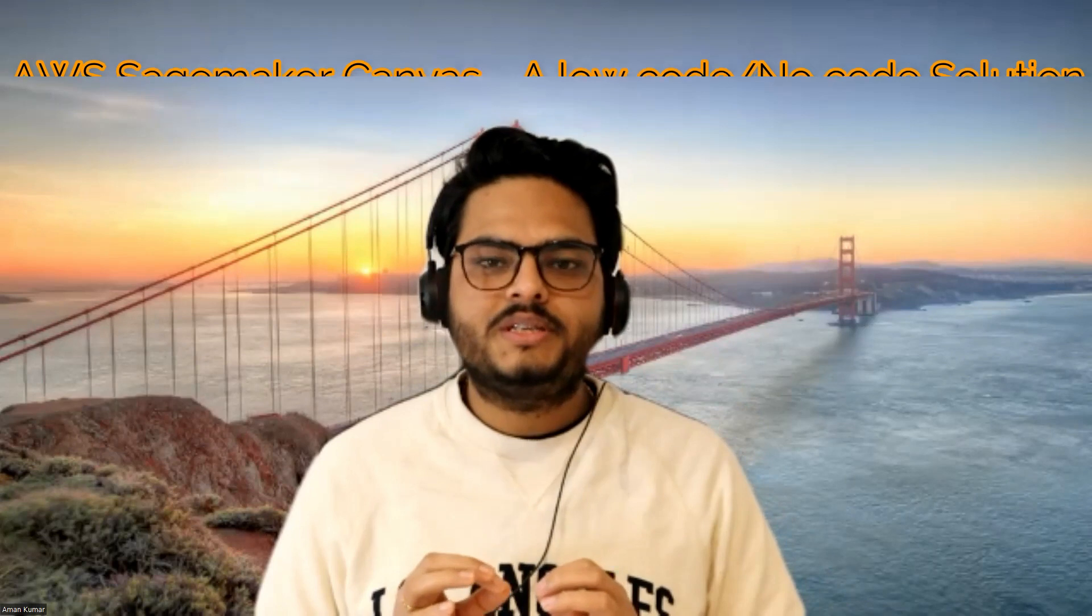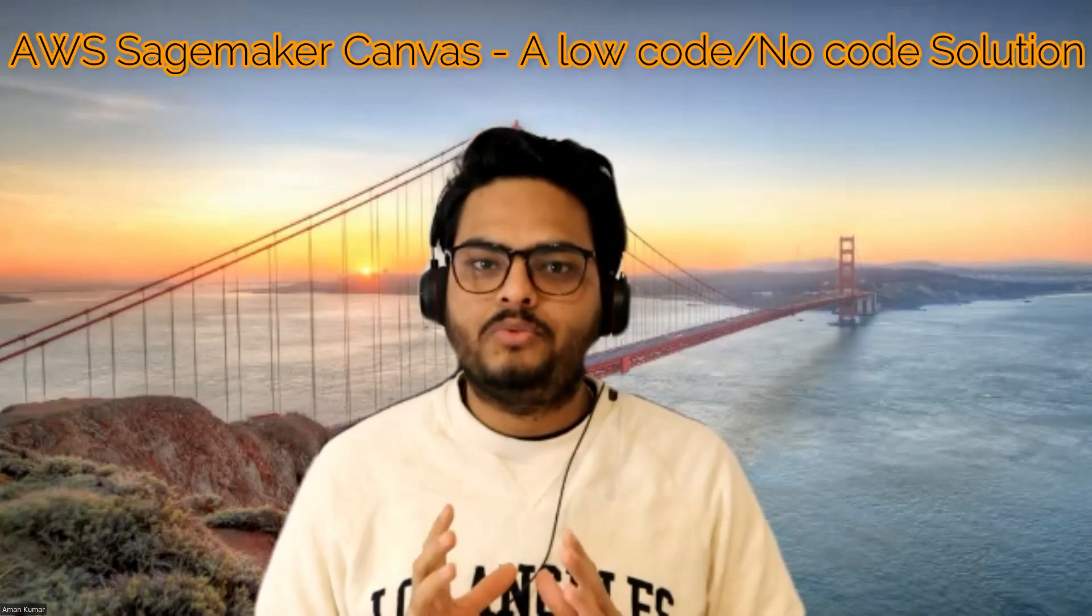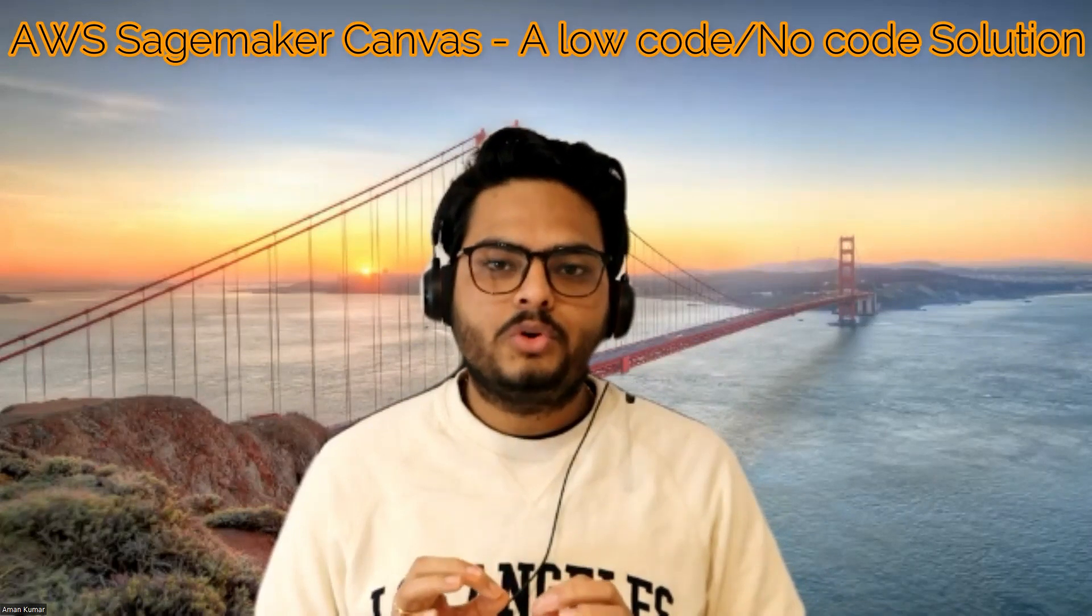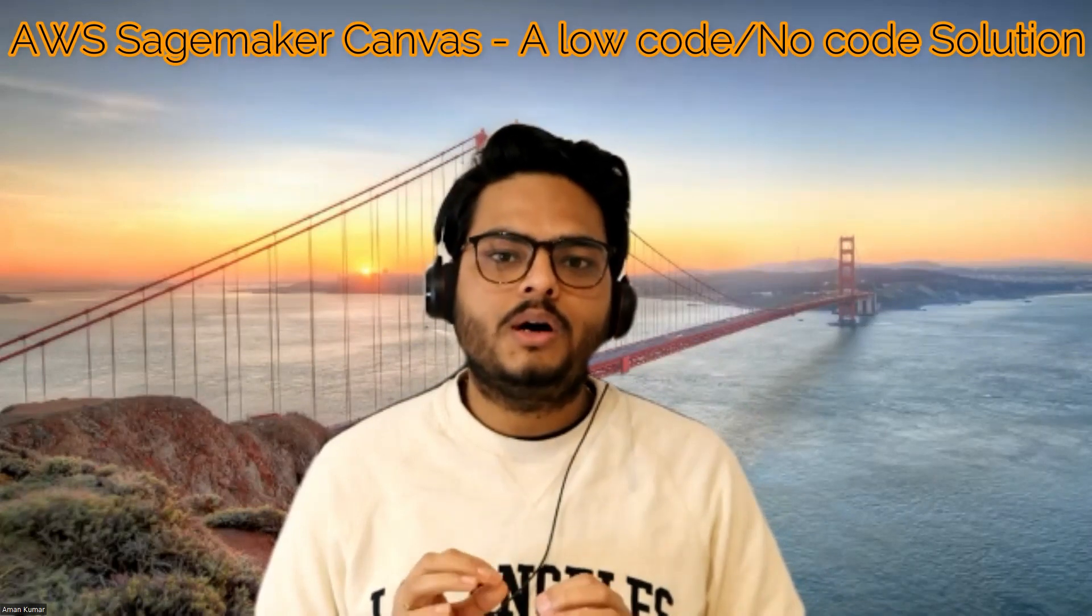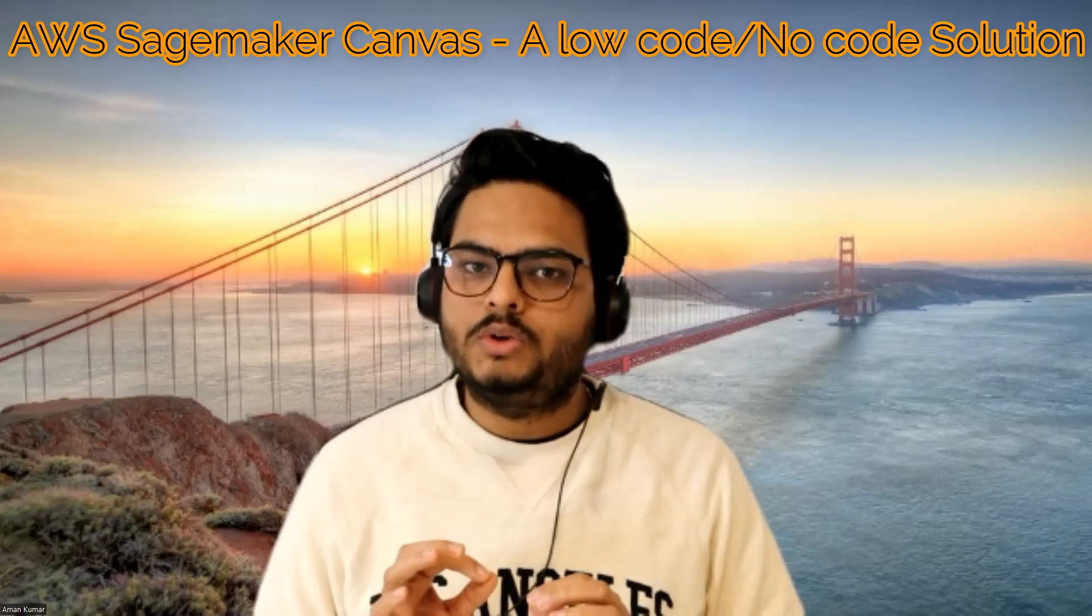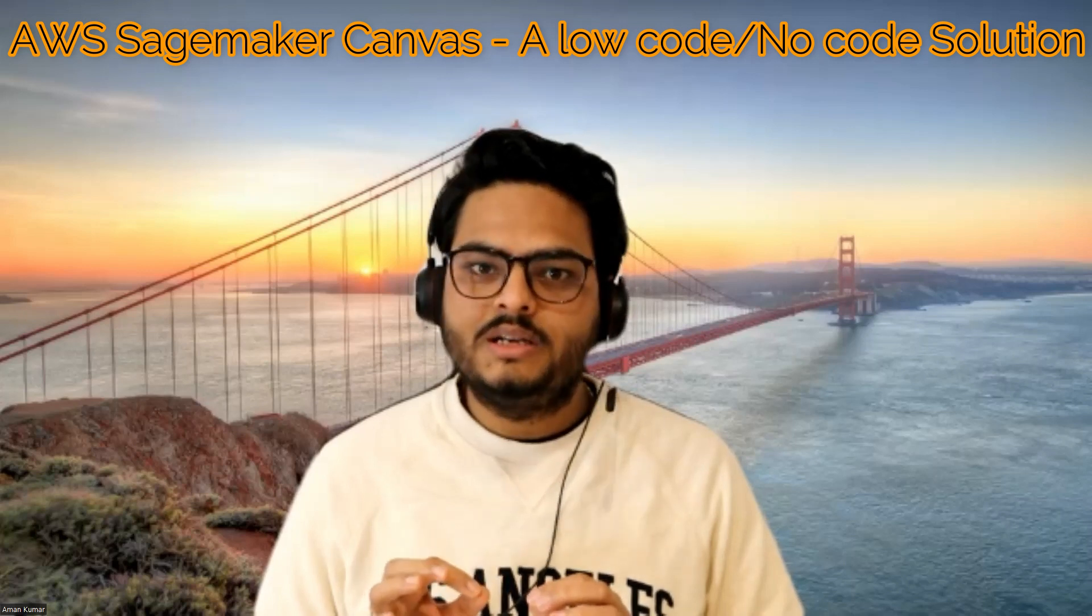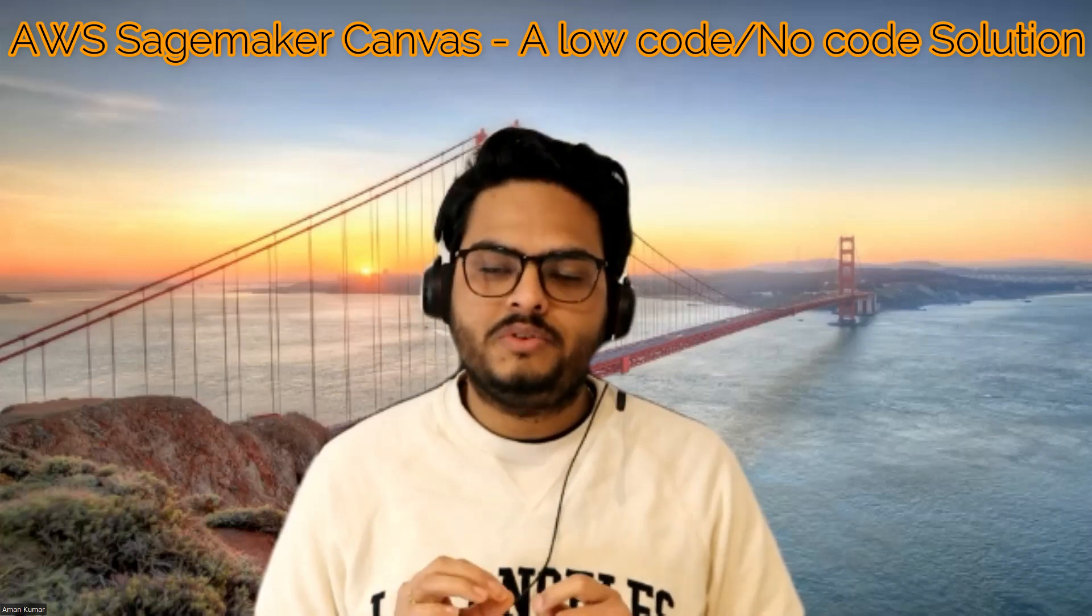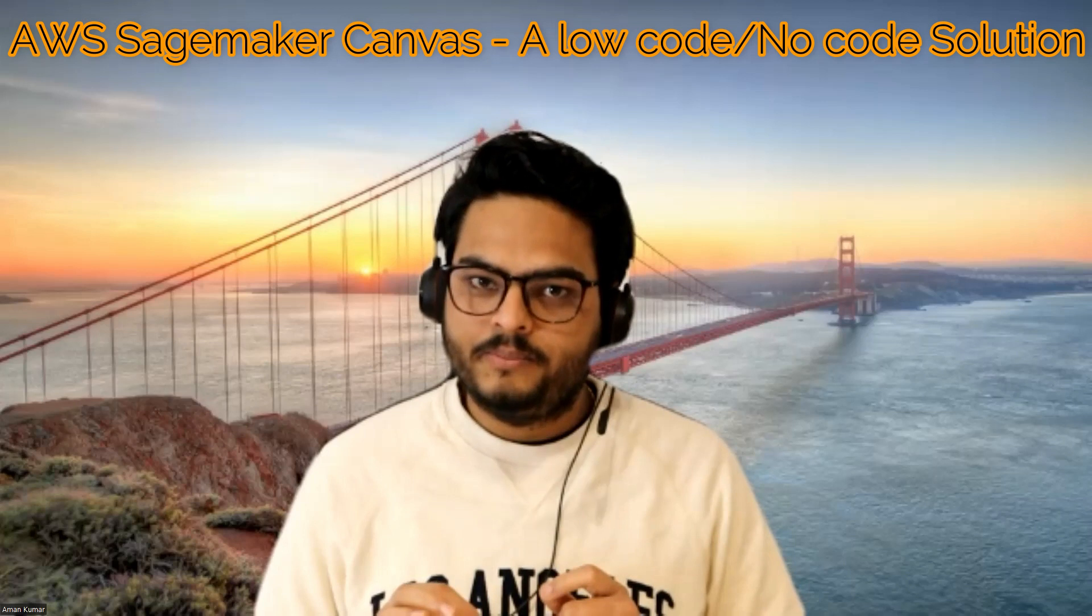Hey everyone, in this video I'm going to show you a demo of AWS SageMaker Canvas. If you don't know how a low-code or no-code solution works, then kindly ensure you watch this video till end.